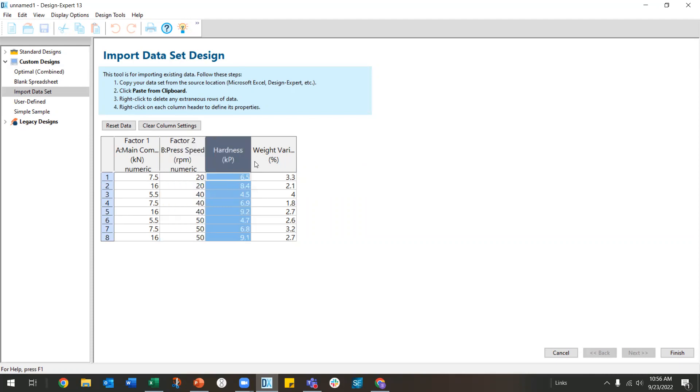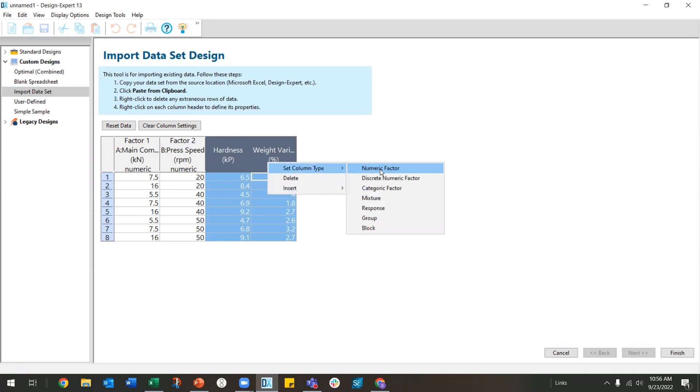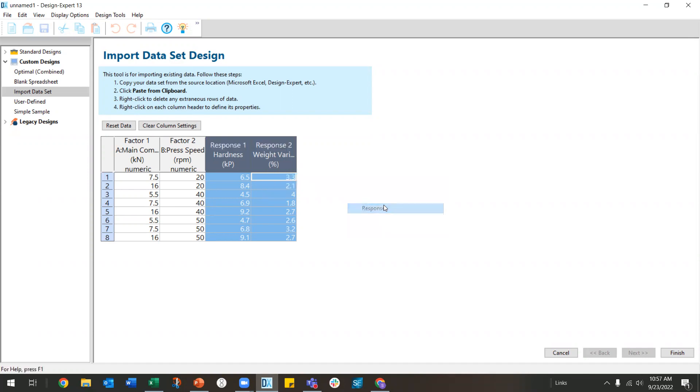Now for any of these you can actually do a click, shift click and assign multiple columns at the same time. So I've selected both of my response columns. I'm going to set the column type to response. And so I can do that conveniently all at once. So I could have done my factors all at once also.